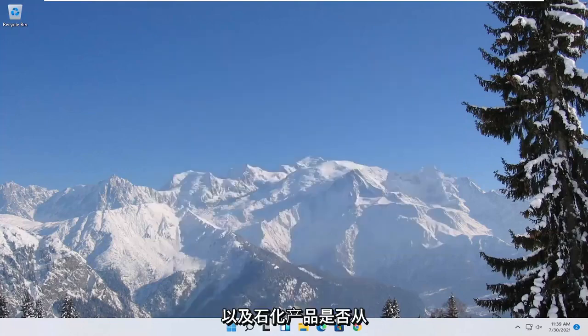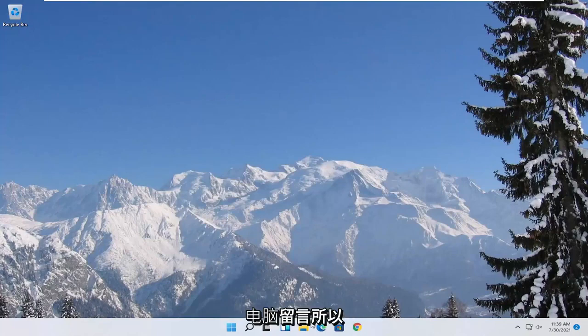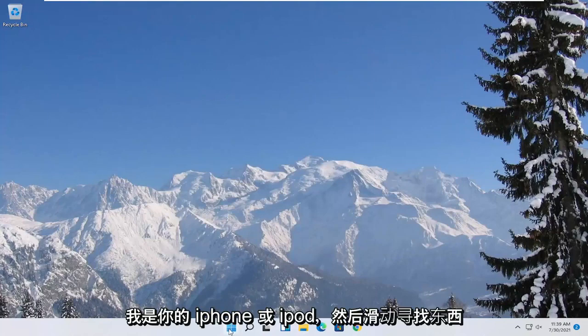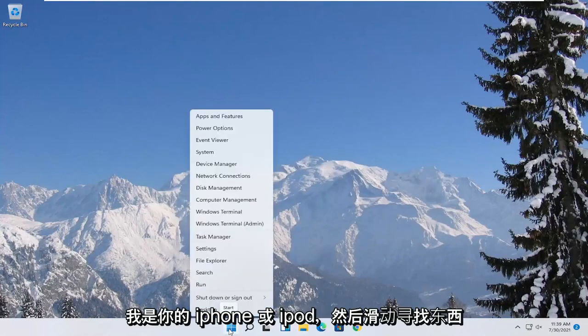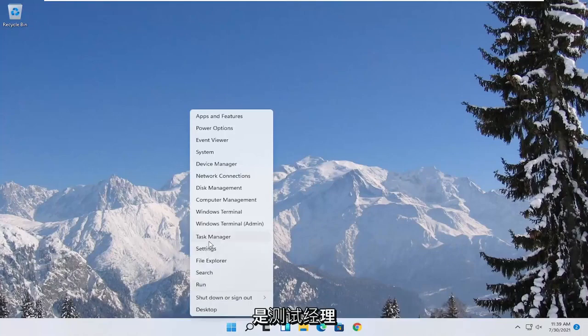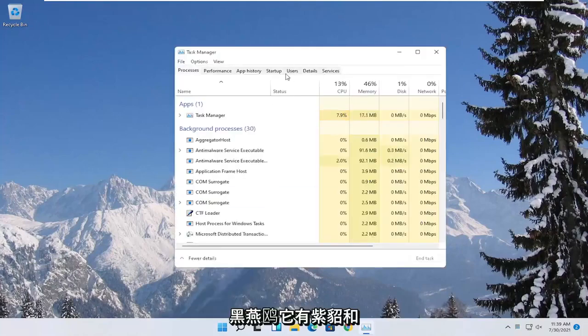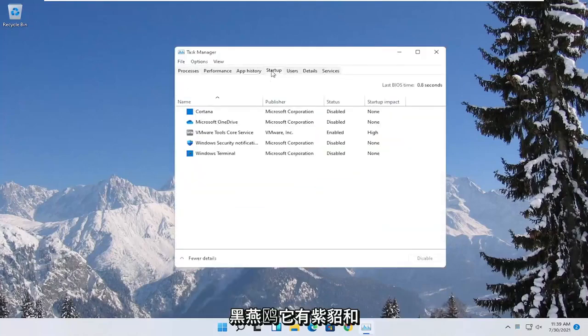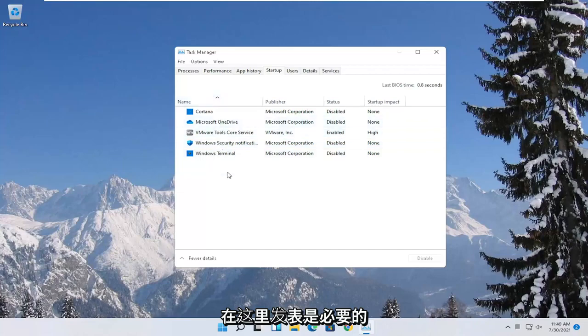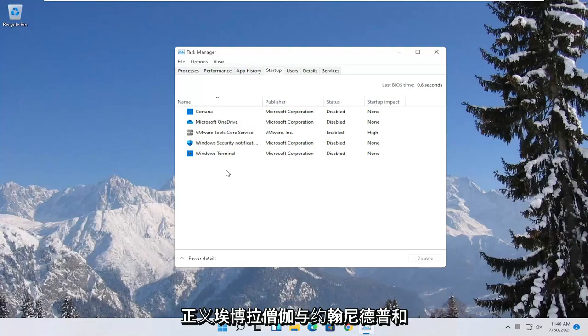You can also try turning off background programs to start when your computer boots up. So if you were to right click on the start button and select where it says task manager. Select the startup tab. Disable unnecessary startup applications in here. And unless it's an antivirus you can generally just disable it. So I would recommend trying to do that.